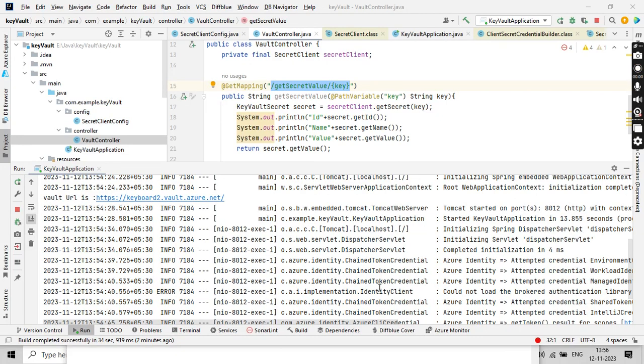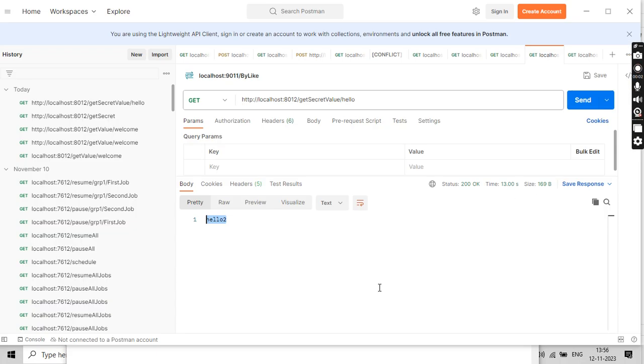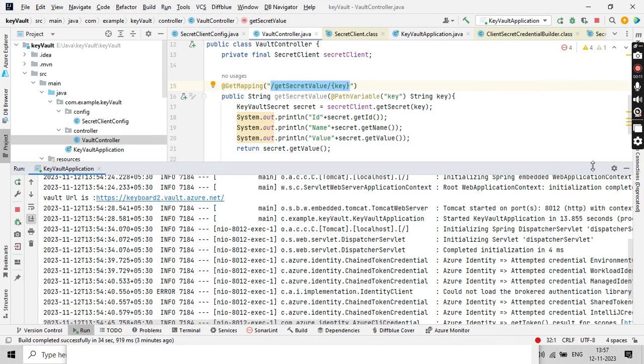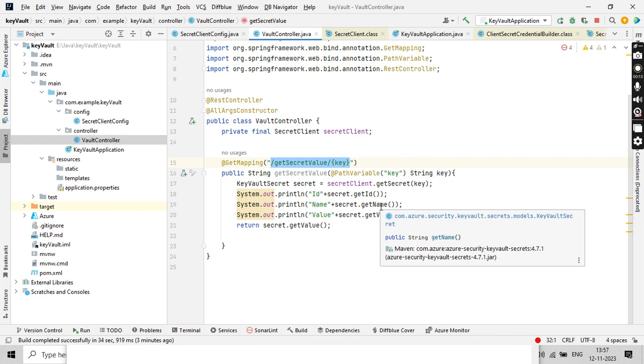Hello guys, it's me Karthik. Hope you guys are doing really good. In our previous video, from the given secret key we got the value. Now in this tutorial, we are going to set up a key from our Spring Boot application and see whether that key is getting created in the Azure Key Vault properly.